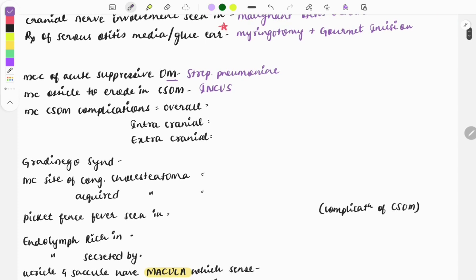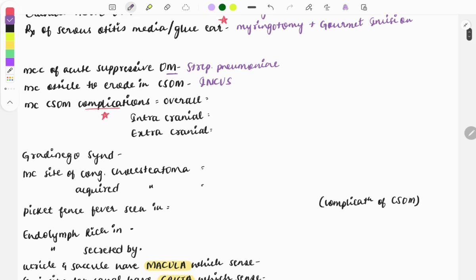The complications of serous otitis media are very important topics — one-liners have been repeatedly asked on this. The overall most common complication is brain abscess. The intracranial complication is also brain abscess, while the extracranial complication is mastoiditis.